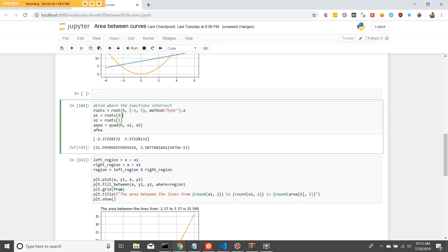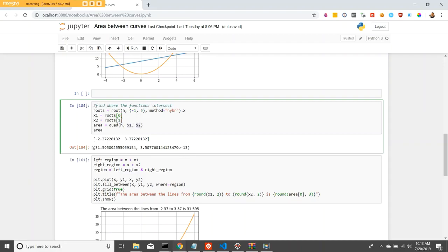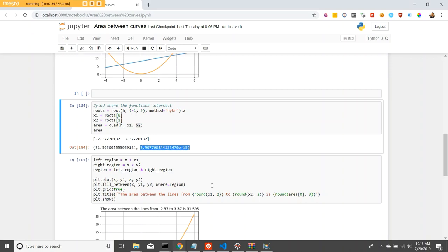So we want to use SciPy's quad method again, where we take the h value, which will solve for over the first root value to the second root value. And that should give us the area, along with the estimated error again.